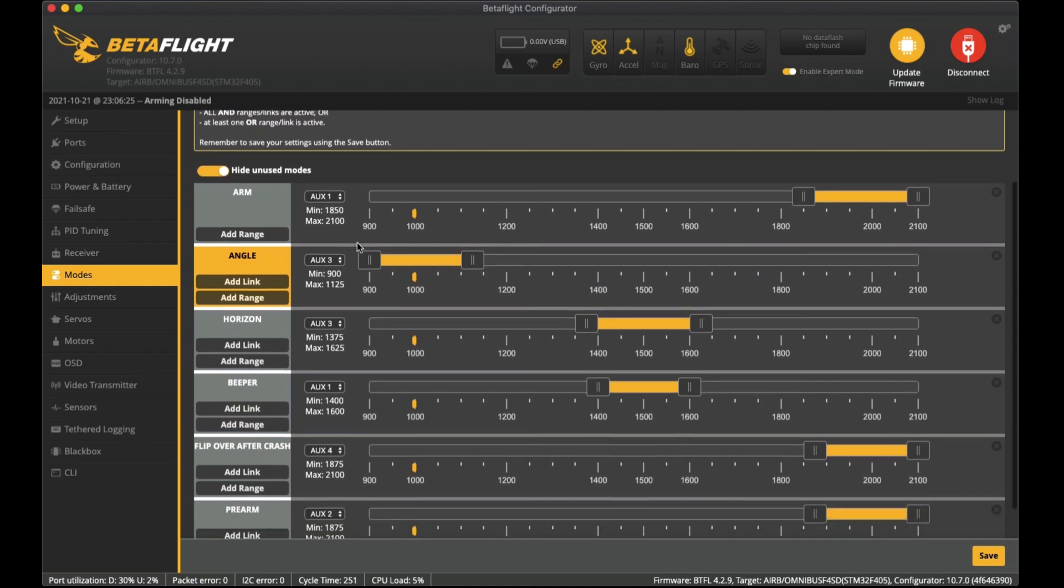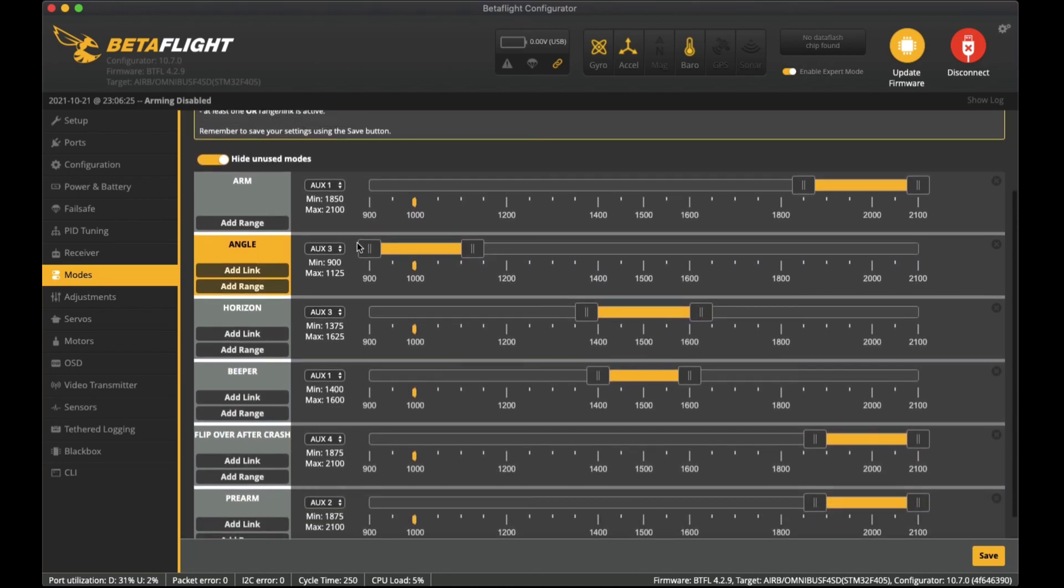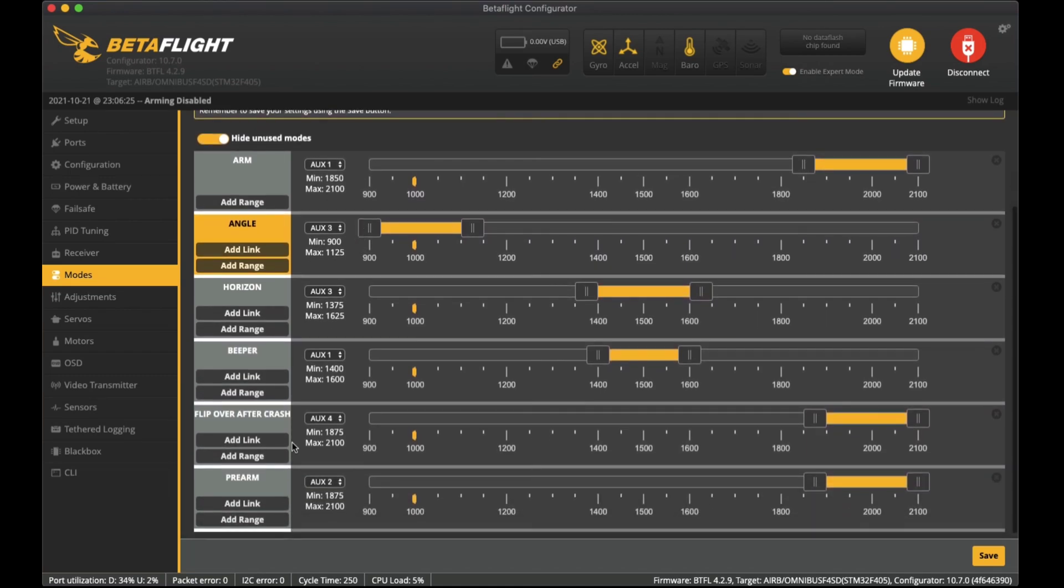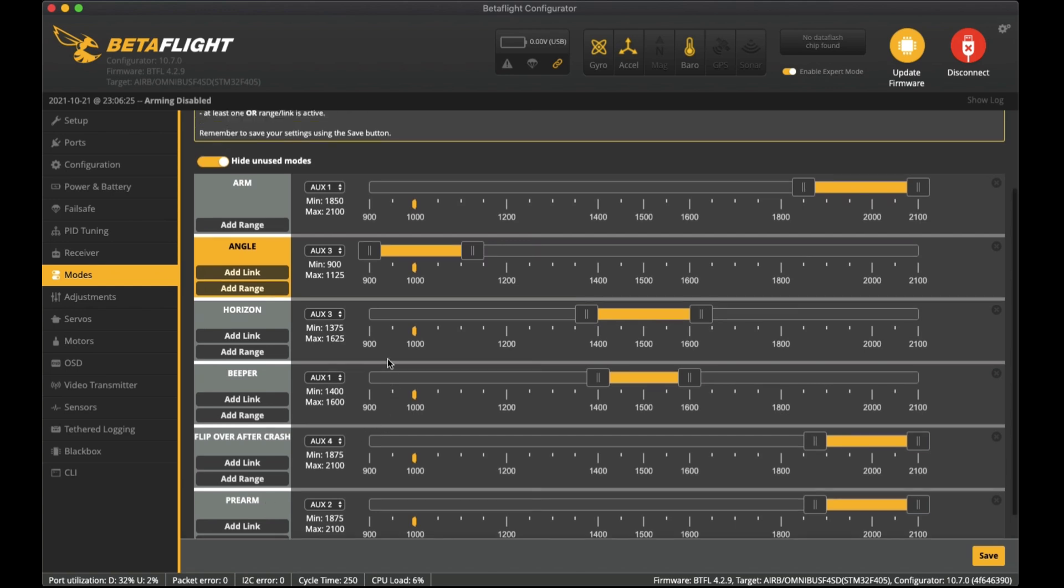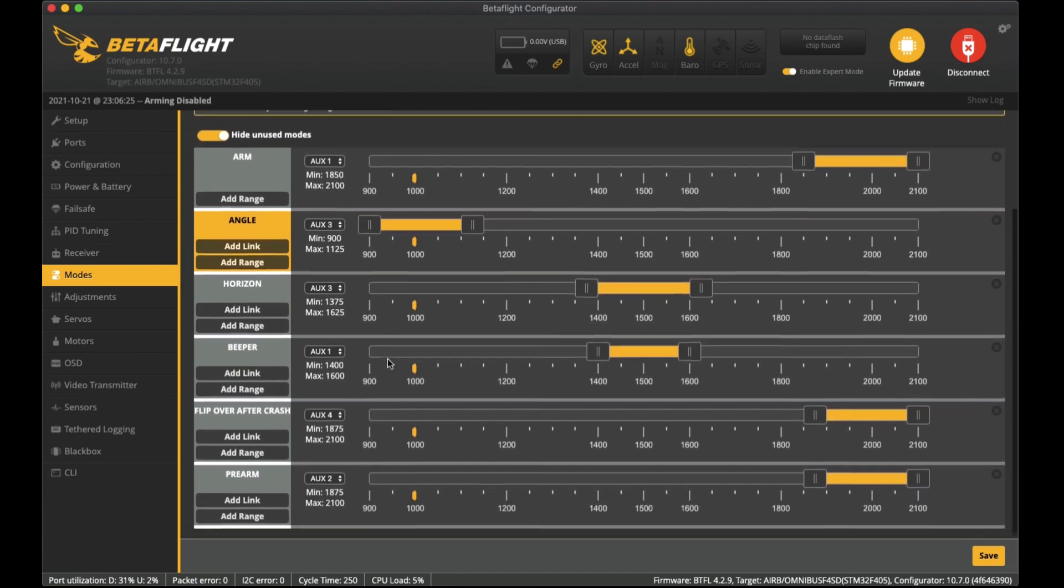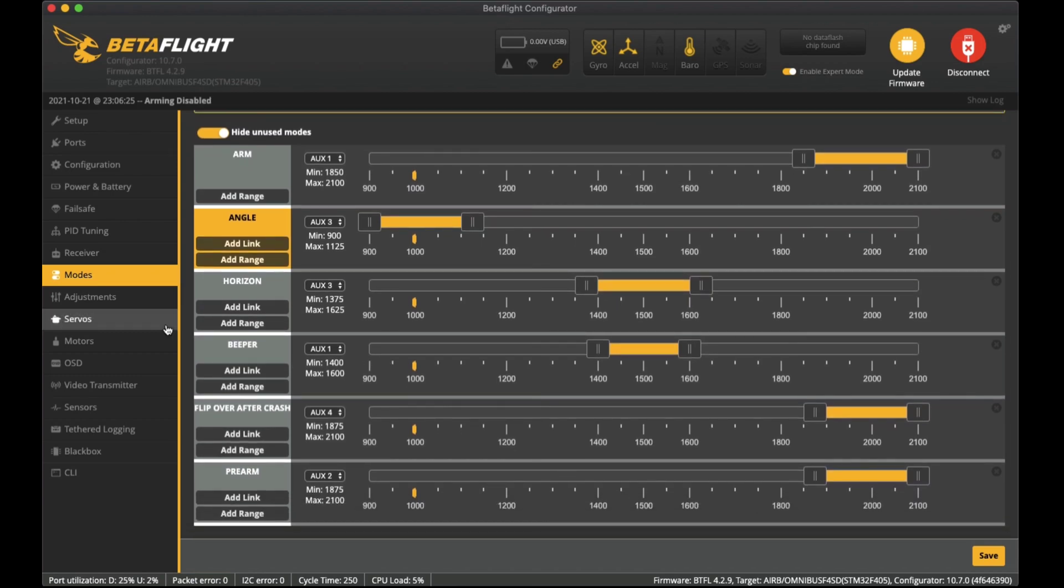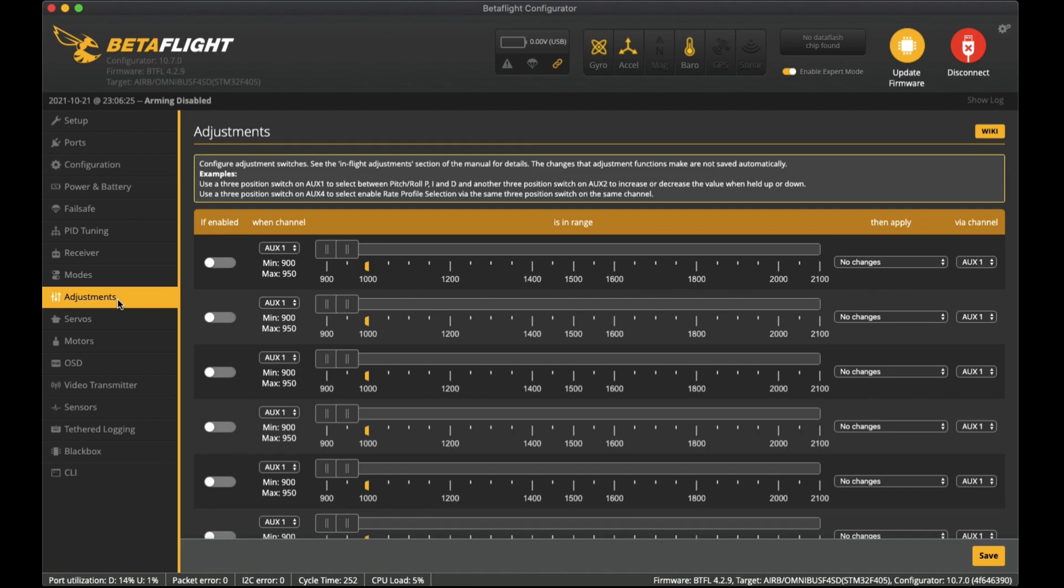In the modes tab here is my settings for the modes. I like to have pre-arm set as well so that allows two switches to have to activate before it actually arms the quadcopter. That's just a safety mechanism I like to have. Some people like to have just the one switch but I just don't feel safe if I accidentally switch that and then cut my fingers or damage things that I don't intend to.